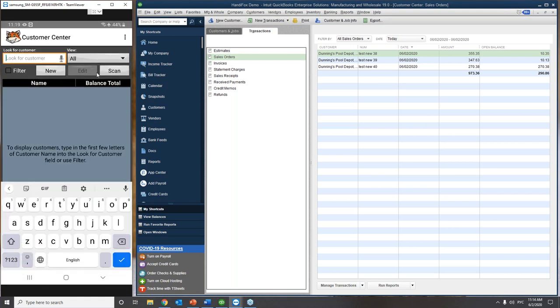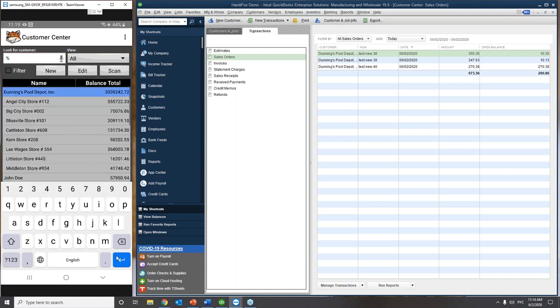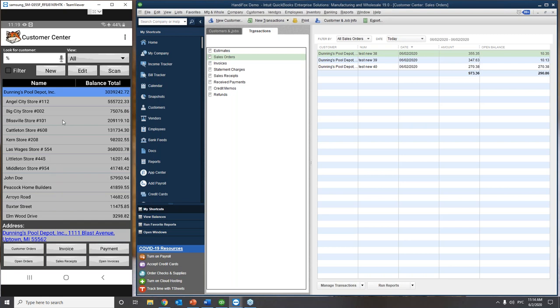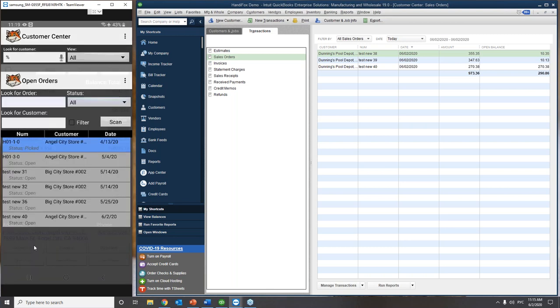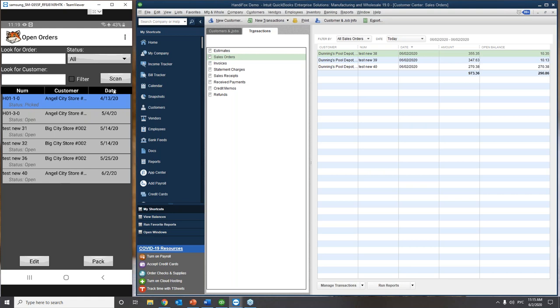We go to Sales, and the system takes us to the Customer Center, which shows a detailed breakdown of all your sales data. Here you can see your customers and their balances, create a new customer right from the handheld, and access a good number of sales transactions: sales orders, invoices, sales receipts, credit memos, and payment against invoices.